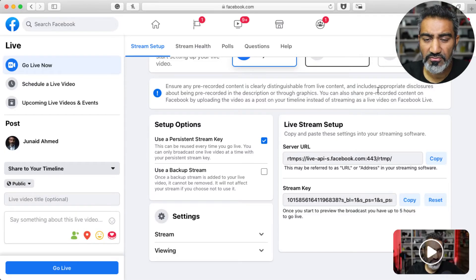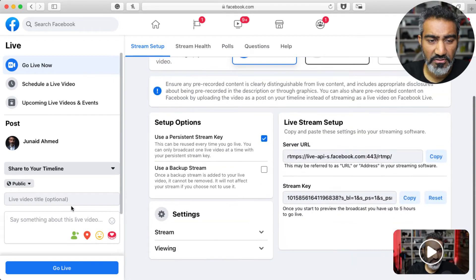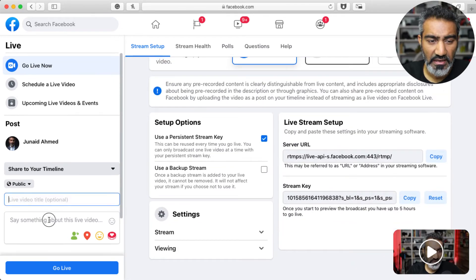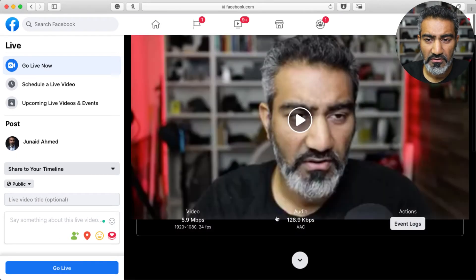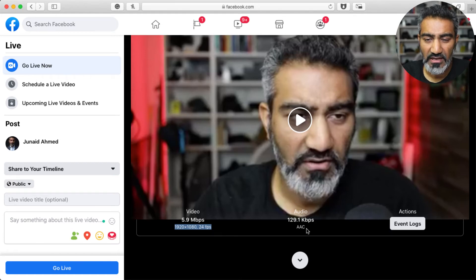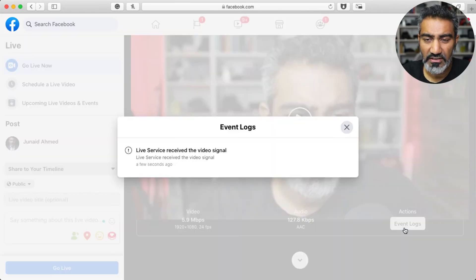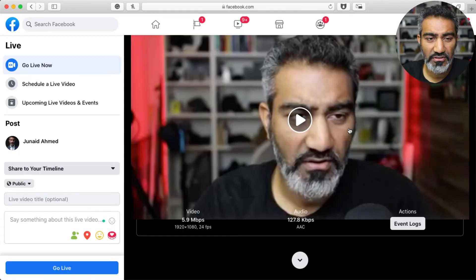We'll come back to Facebook and you'll see here's the video — the live stream video is going. All I need to do is enter my video title, enter something about this video, and then click on the Go Live button. It's getting the video at 24 frames per second, 5.9 megabits per second — this is the audio — and I can check event logs if I wanted to. Everything is crystal clear.